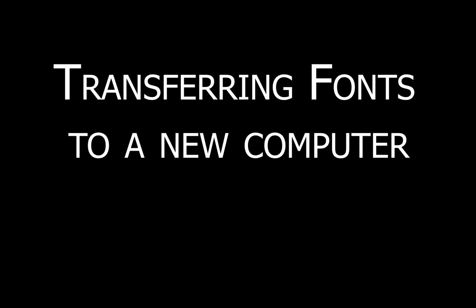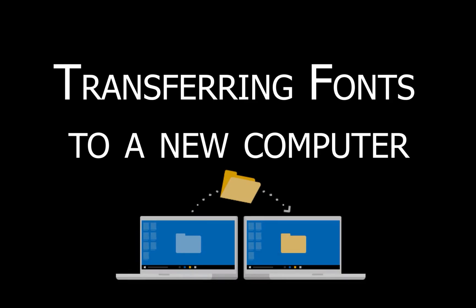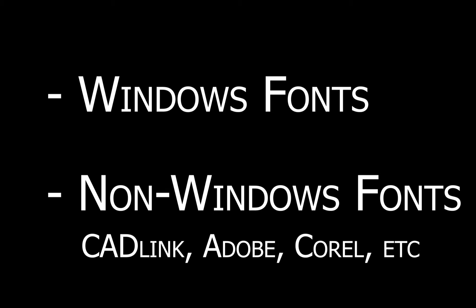If you are planning to use Scilab or EngraveLab on a new computer, you will need to transfer all the fonts that you have in your old computer to the new one. There are two groups of fonts: Windows and non-Windows fonts.